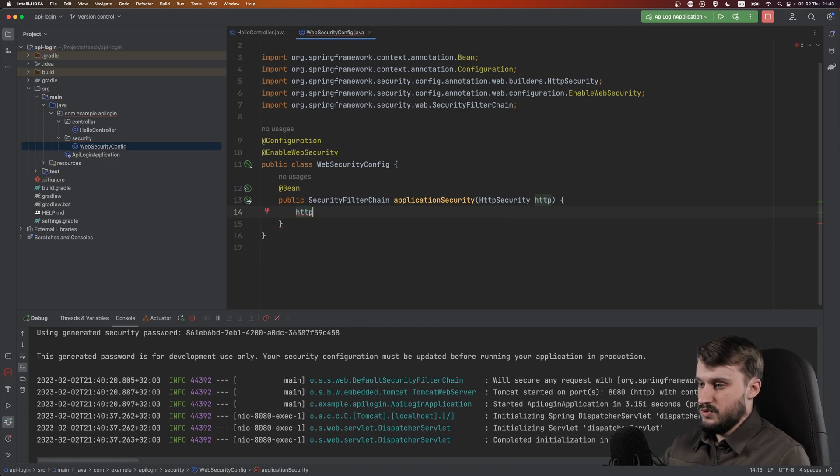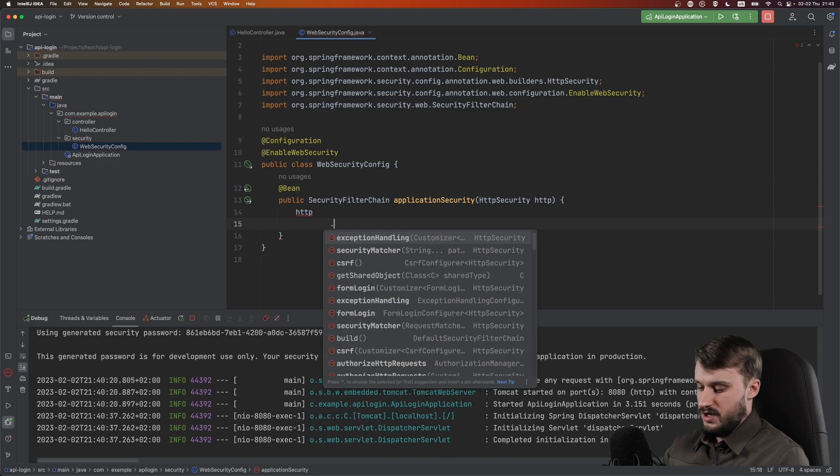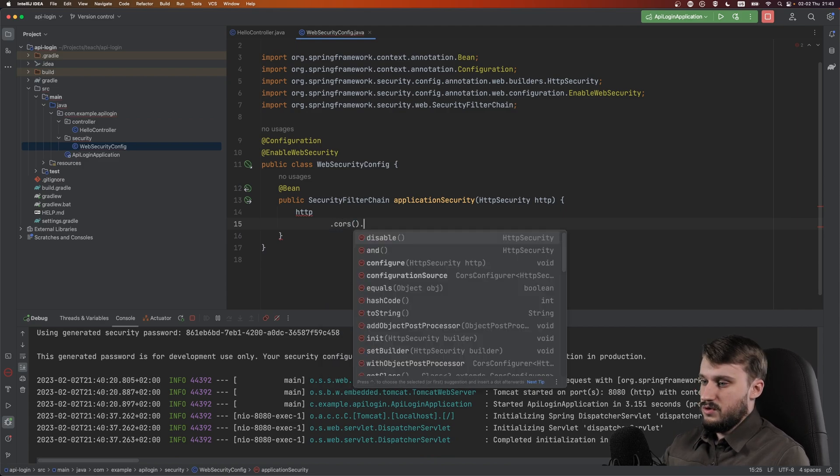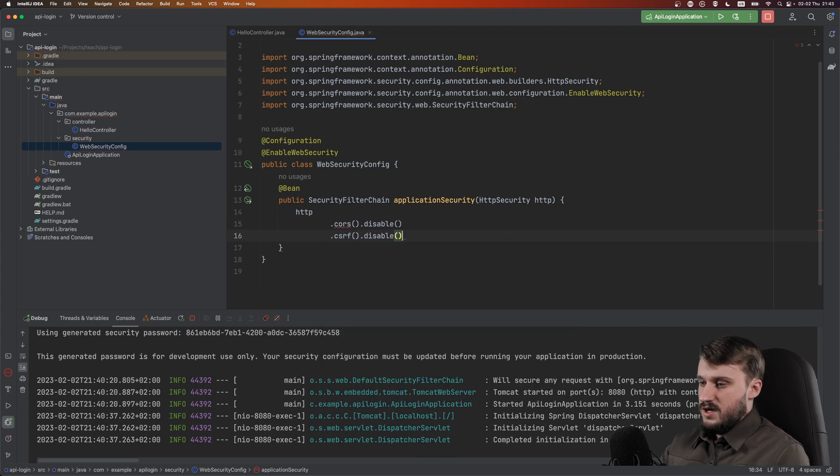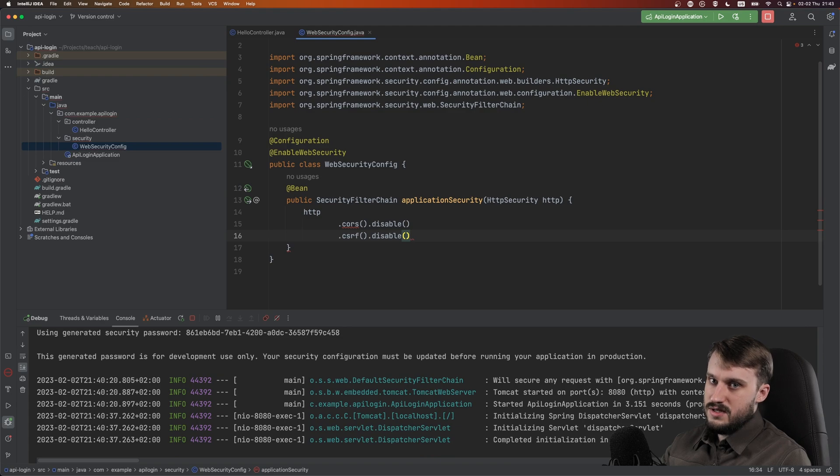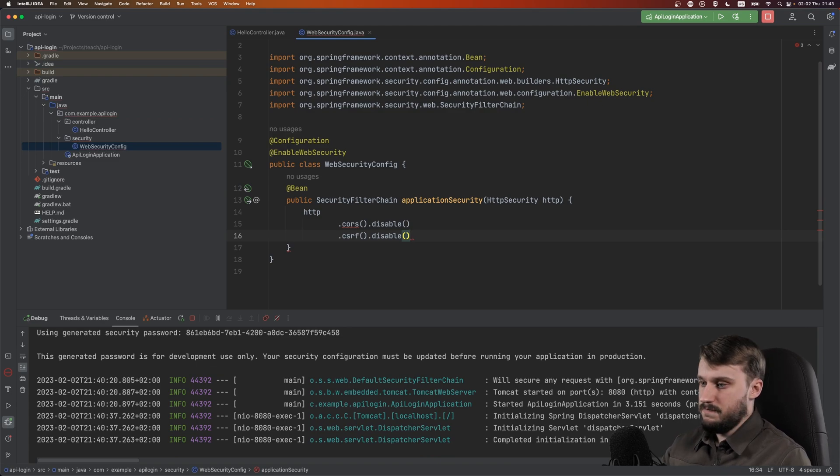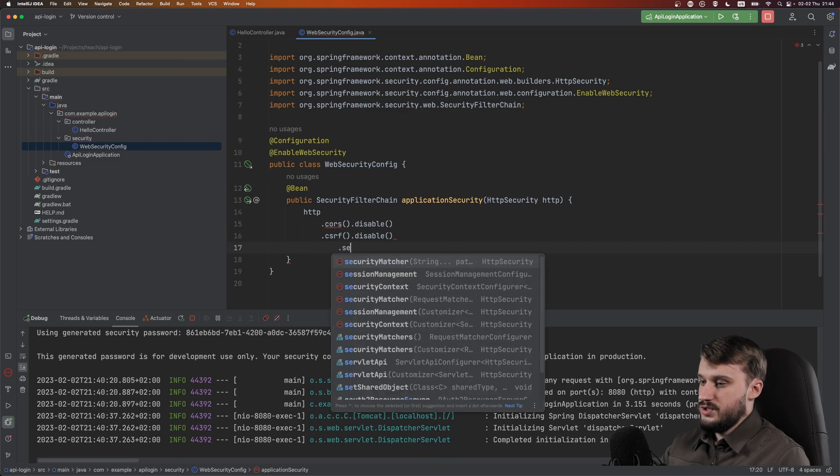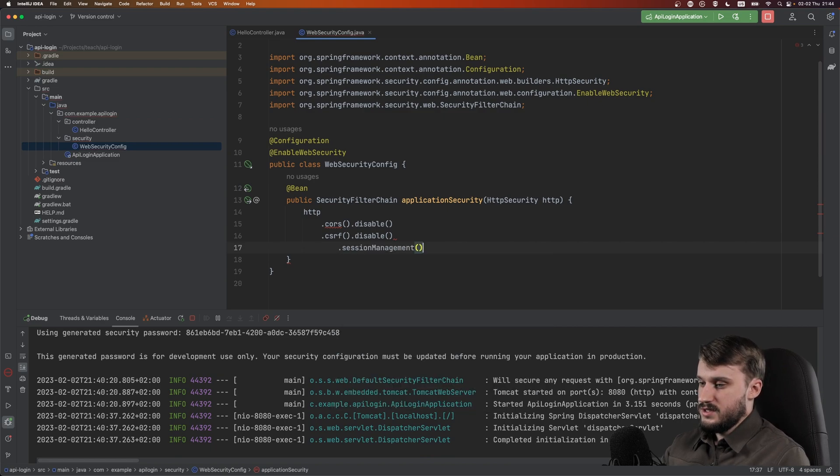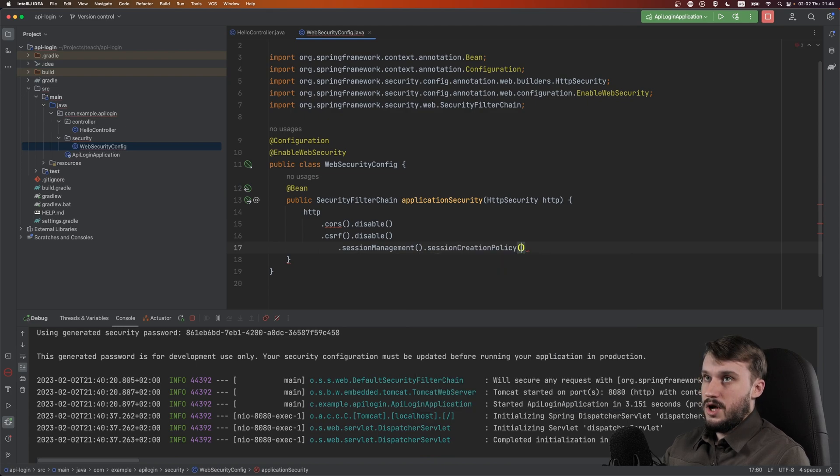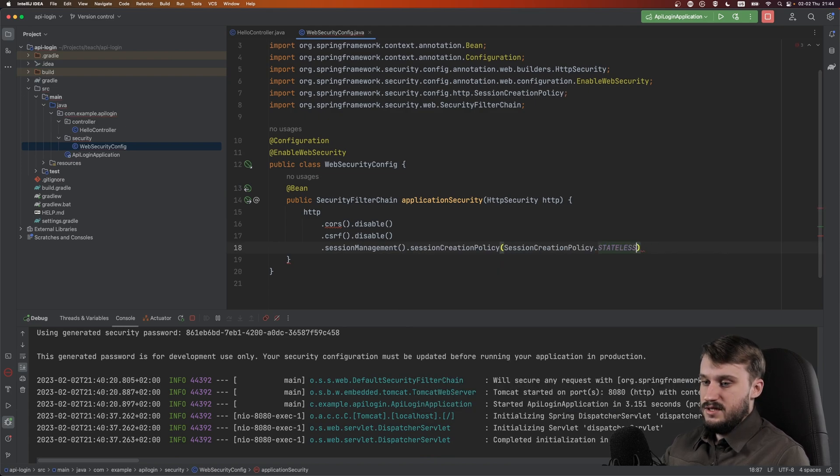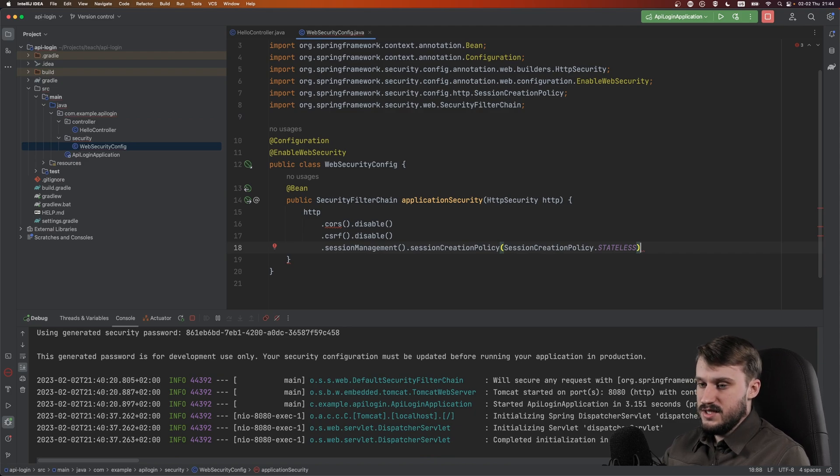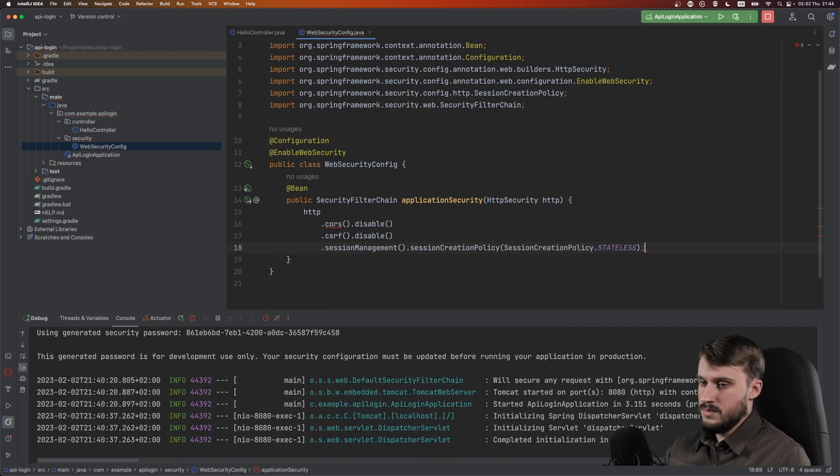Inside it's almost the same as it used to be before. Get your injected HTTP, do a dot and just for this tutorial let me disable CORS and CSRF. If you don't know what those mean, don't worry about it, it's out of the scope. Do session management session creation policy stateless. Rest APIs should be stateless and that is exactly what this configuration parameter does.